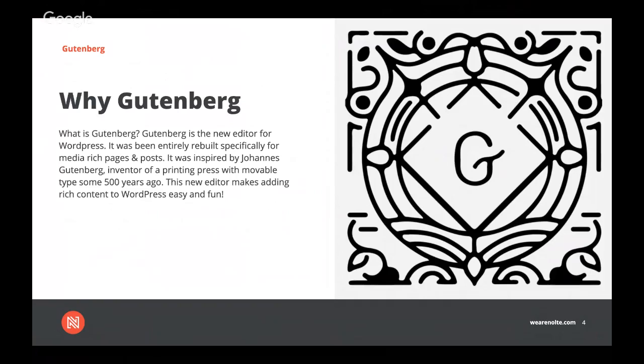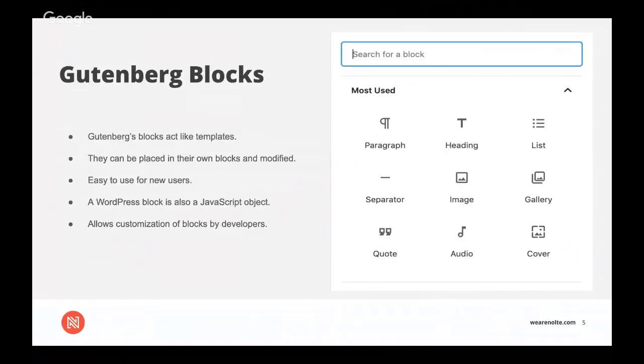So what Gutenberg does is it revolutionizes the process with an editing interface that's based on a system of blocks. And these blocks provide simple ways to organize content visually while adding a variety of media without having to make adjustments for multiple file types or interfaces. The blocks act basically like templates for different kinds of content so that they can be placed in their own blocks and moved, rearranged, deleted, or modified to get the layout and visual appearance a user is looking for.